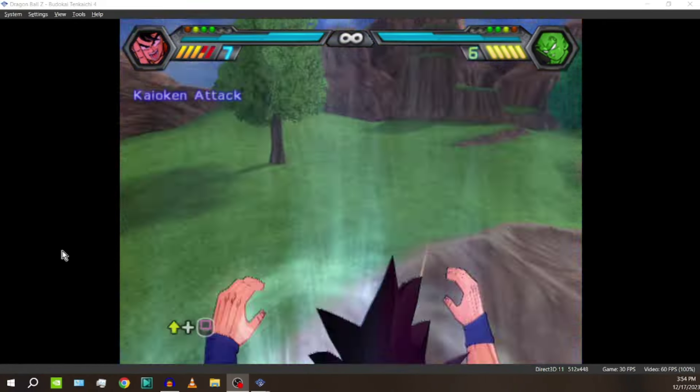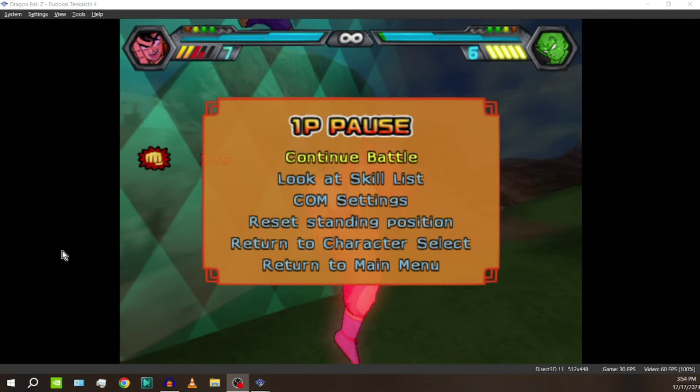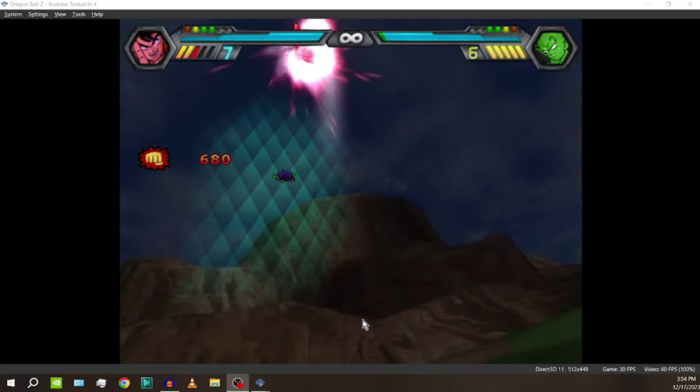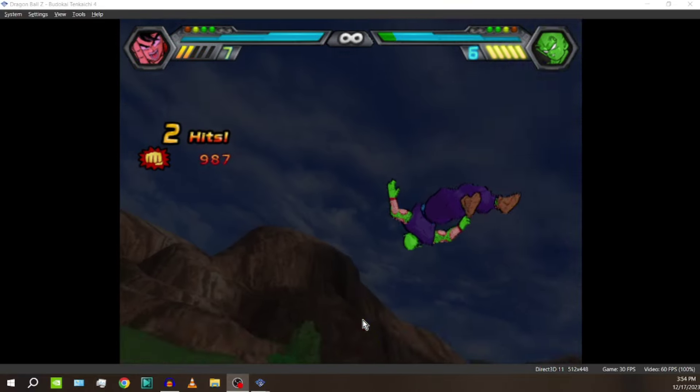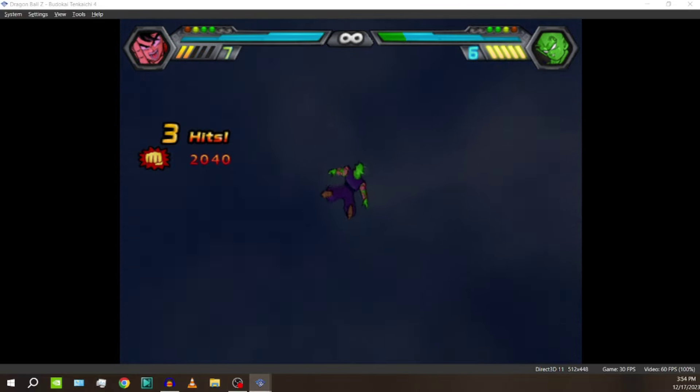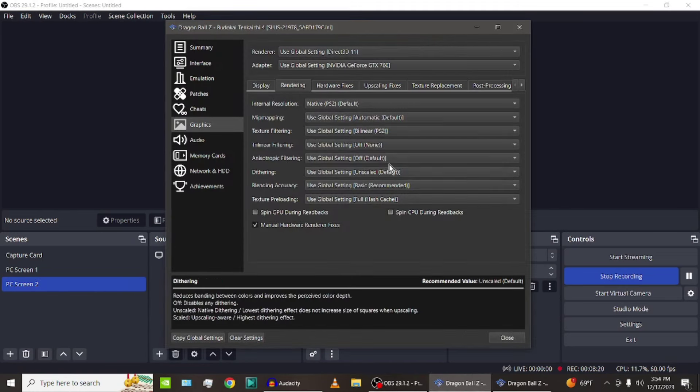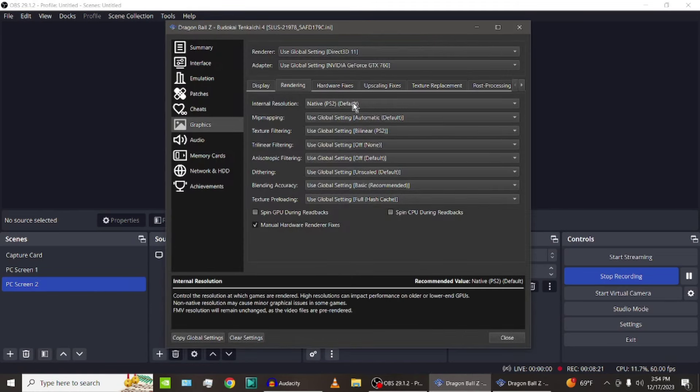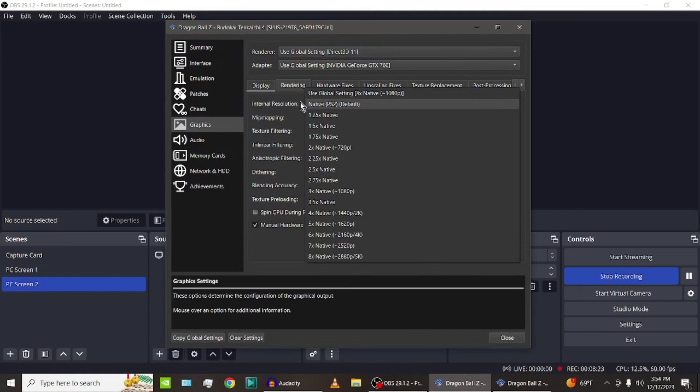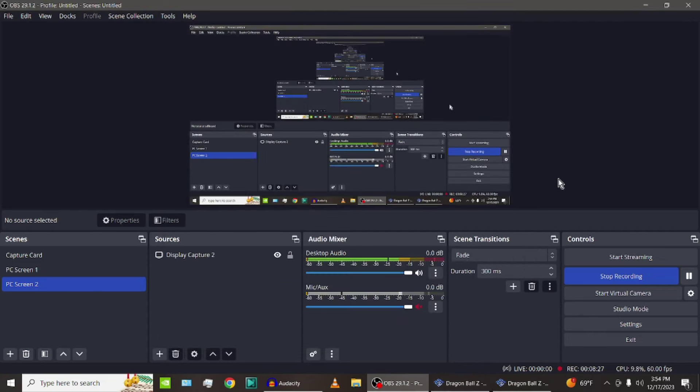Like even Goku's Kaioken glow is correct. It's in the right spot. You can see by looking at his leg right here, it's in the right spot. But we want it to look HD. We're wanting this to look even better. So what we're going to do is we're going to put the internal resolution back to three times, 1080p.